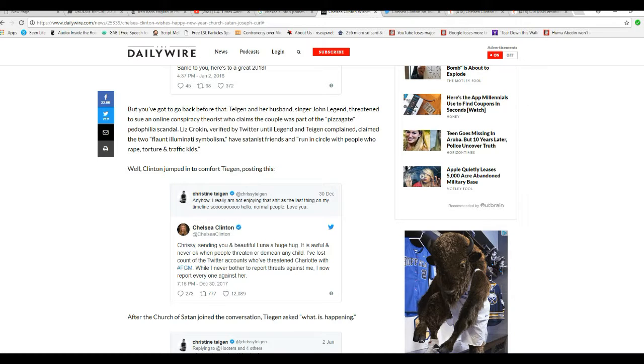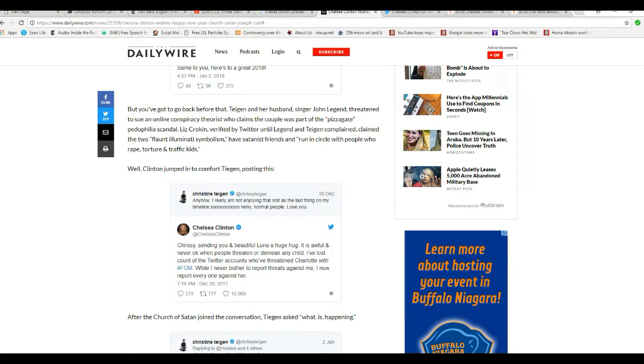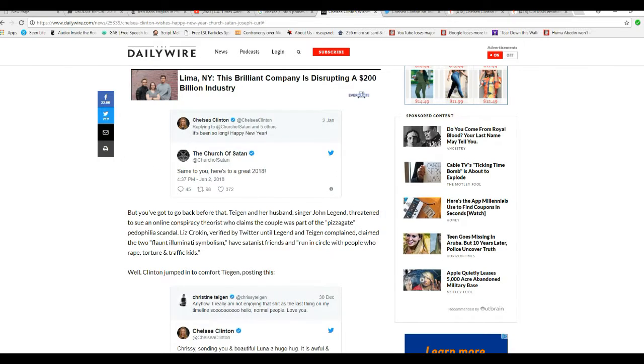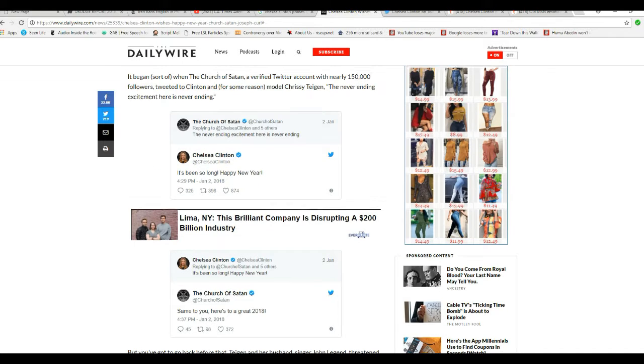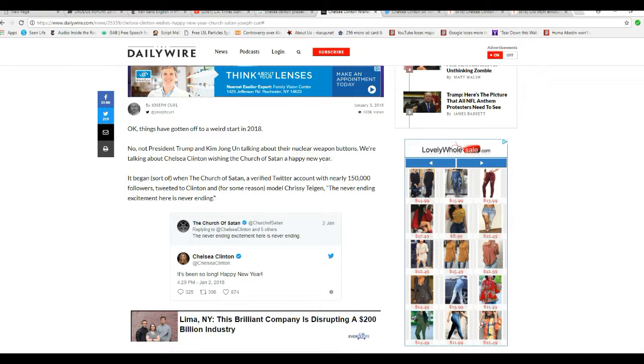Hello, I'm Artifacts of Mars, and Chelsea Clinton apparently either was or is a member of the Church of Satan.